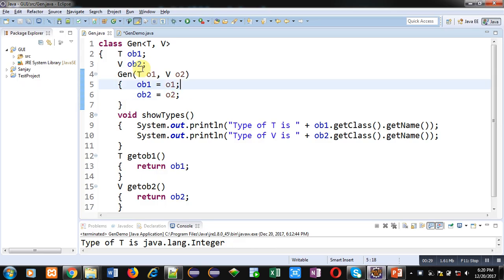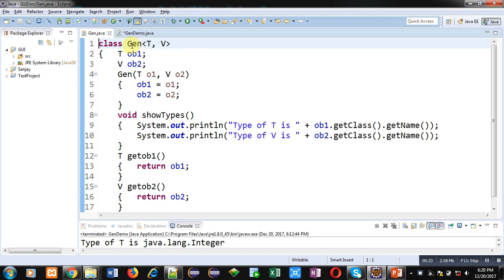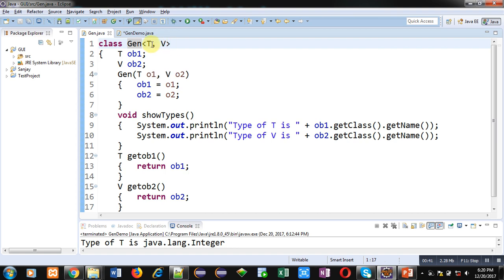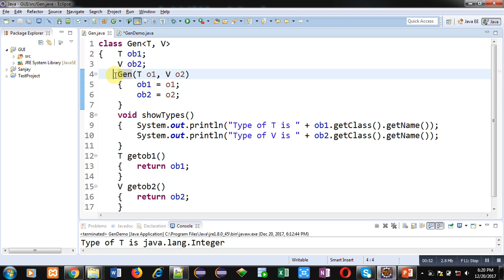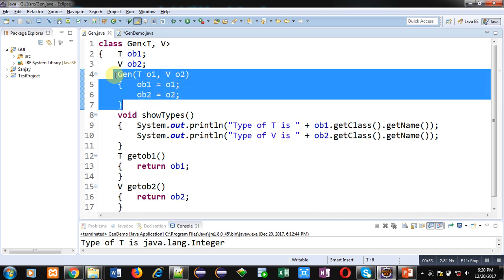Here you can see a class is written. Name of the class is GEN and it is having two type parameters T and V. So this is a generic class, that's why we are using this notation. Then OB1 and OB2, two references are created here, one for T and one for V. Then the constructor of GEN class is defined here.